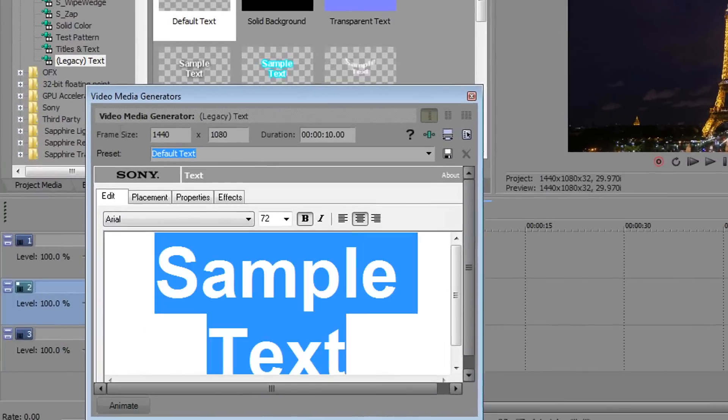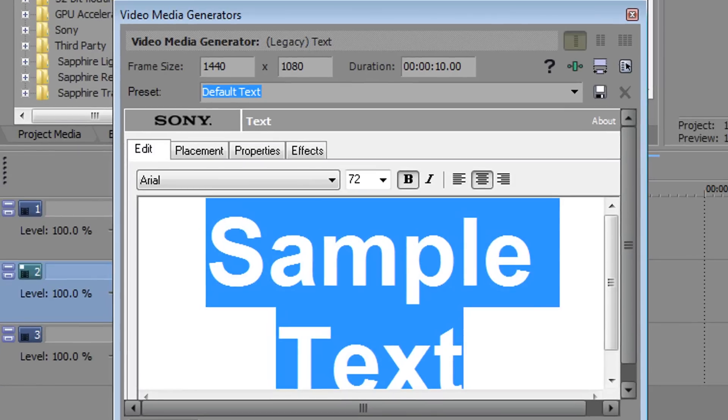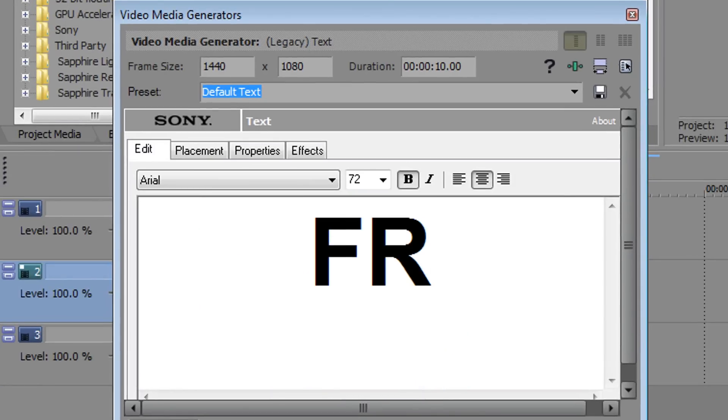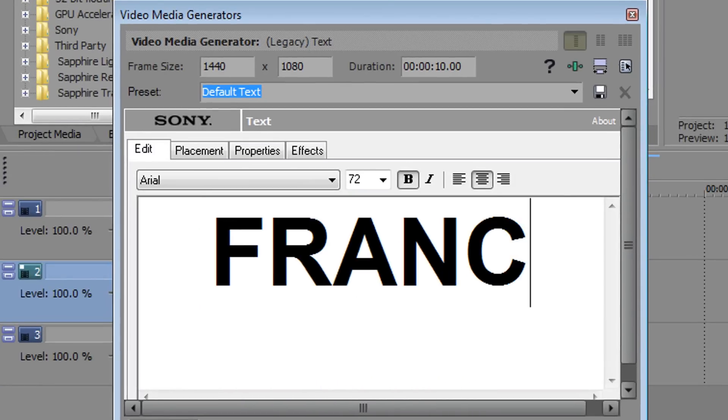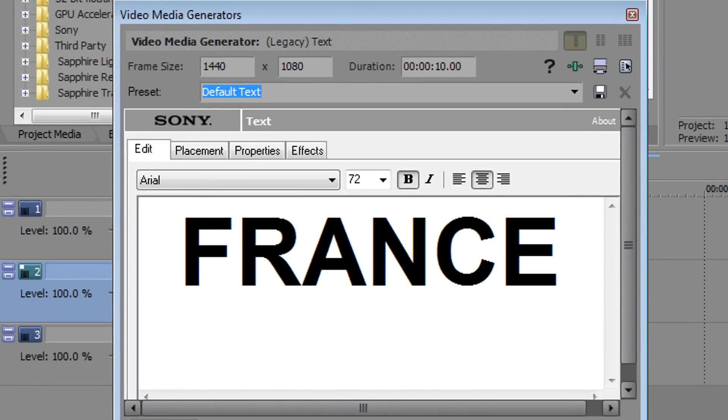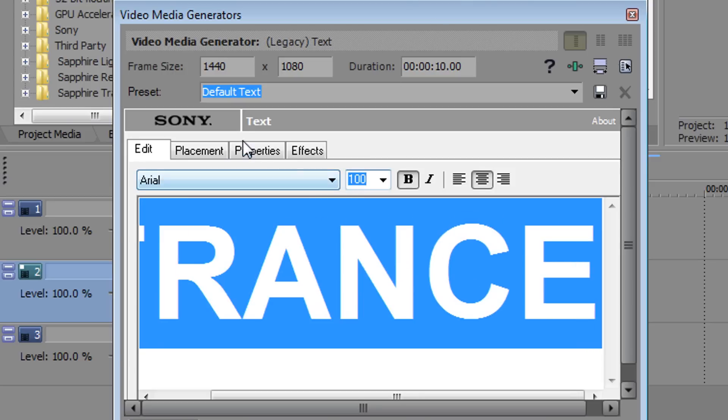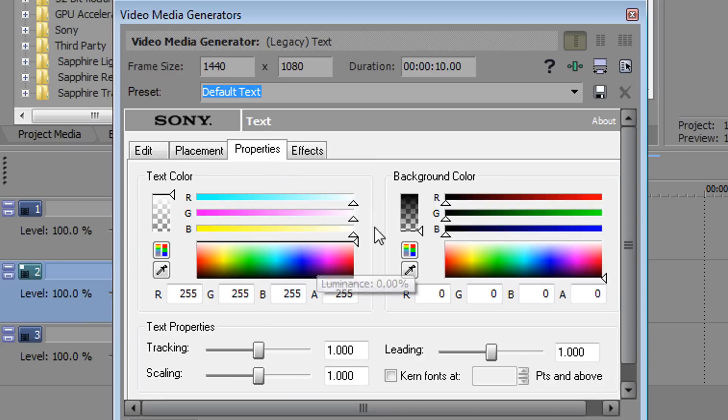So this is what you're going to be getting, all you need to do is type out your text here. I'm just going to put France because of course this is France and I'm going to press control A and I'm going to make it to a hundred. And you can come over to properties and choose different text color or add some effects. Completely up to you.